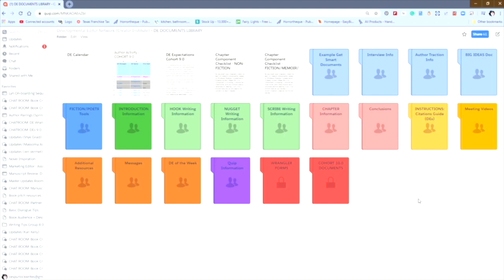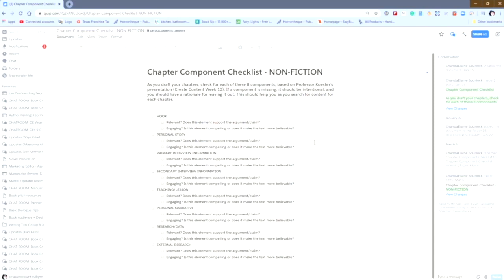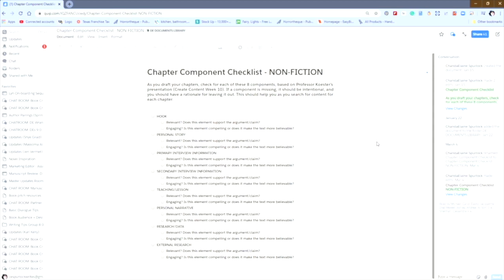With the DE Documents Library open, I'm going to click on the Chapter Component Checklist for Nonfiction. You see all of the elements are there. Say that you want to move this document to another student or to your own personal folder. Because this is a document in the DE Documents Library, you cannot share it with a student. We don't want students in the DE Documents Library. These documents need to stay as pure as possible so they can be shared with students and among the DEs as needed, rather than having students get in and change these documents and then having us to constantly replace them. What you're going to want to do to share this document instead of actually using the share option is to make a copy. There are a few different ways that you can do that.